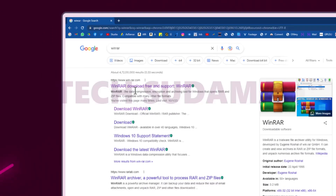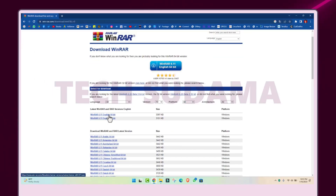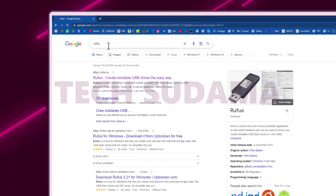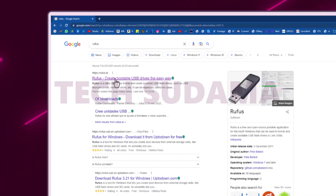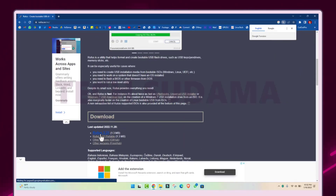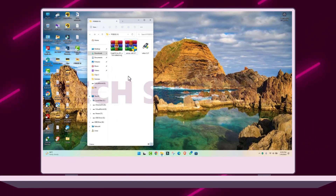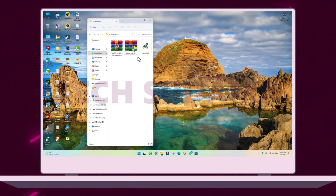Next, search for WinRAR and click on the very first link, then click on the download option and select 64-bit — the download will start. Then search for Rufus and after searching click on that link, come to the download section and click download. After all downloads are completed, put the three files into a folder on your desktop.